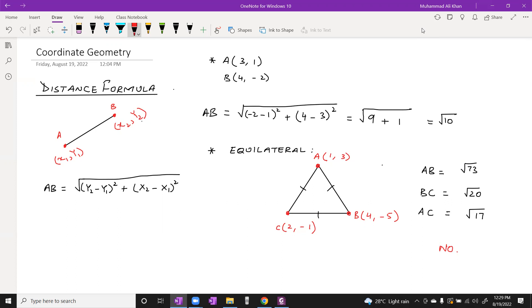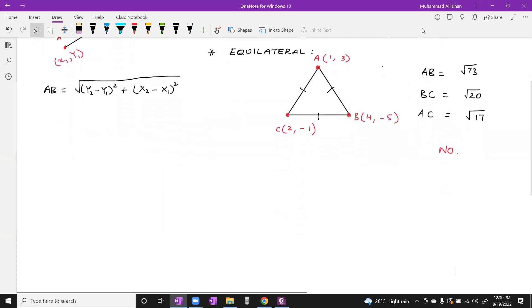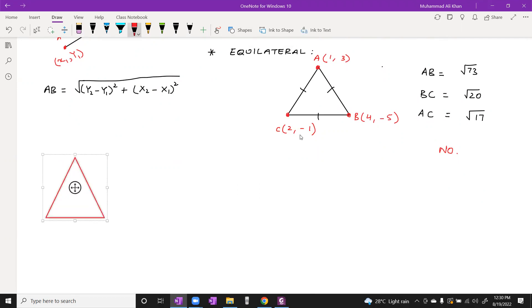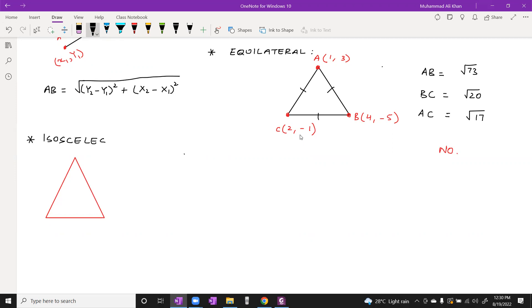After that, what is the next triangle? The next triangle is the isosceles triangle.